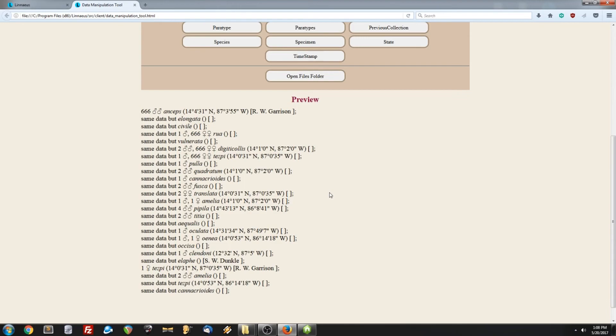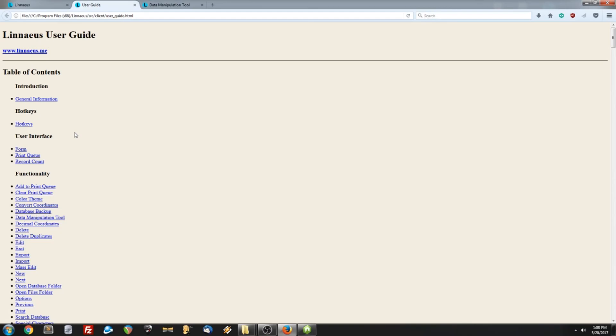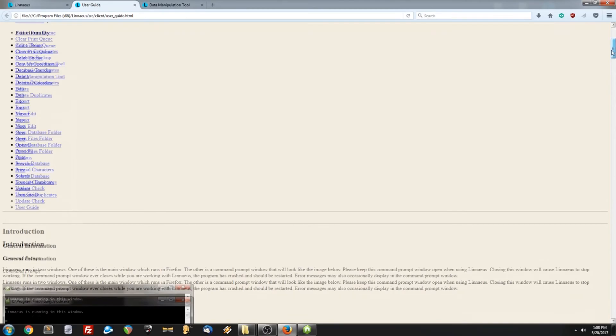Last but not least is the user guide. And if we click that button, it will open it up for us. And this will contain a great deal of information that may answer any remaining questions you have. It also gives examples on how to use various features of the program. That sums up my Linnaeus tutorial. I hope you found it helpful. Take care.